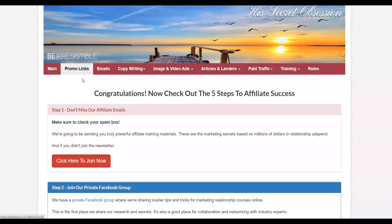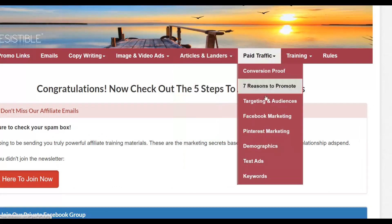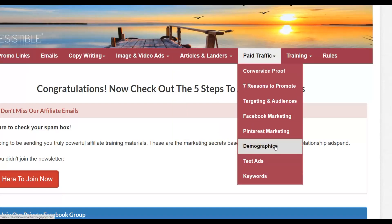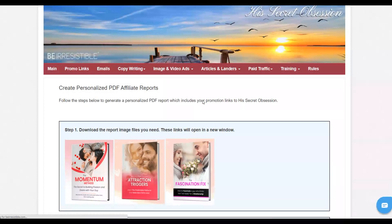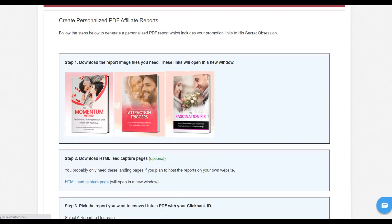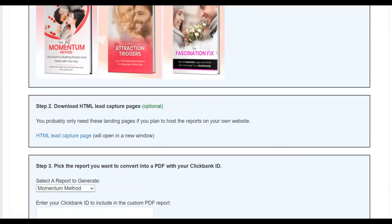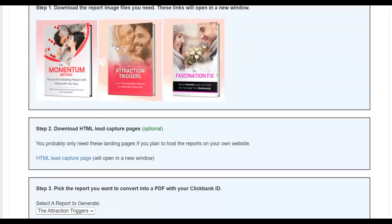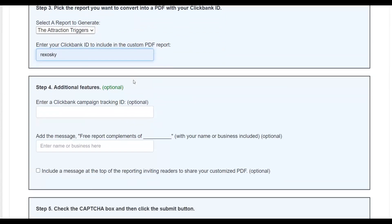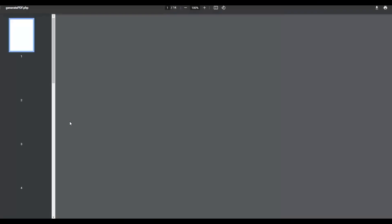From the affiliate support page you can see a lot of tools: video tools, Instagram images, articles, and more. Go to 'Articles and Landers' and you'll find custom PDF reports that have already been created for you to use to promote this affiliate offer. There are already PDFs done for you — just choose one, for example 'Attraction Triggers,' input your affiliate ID, click 'I'm not a robot,' and it will generate a personalized PDF for you very easily.